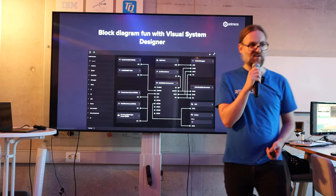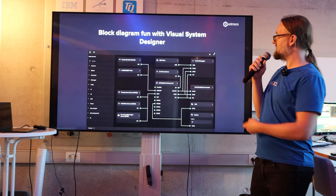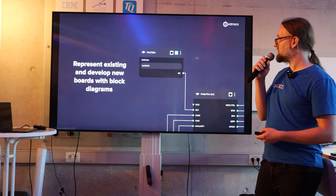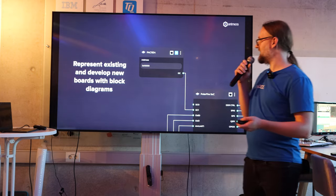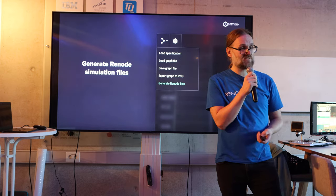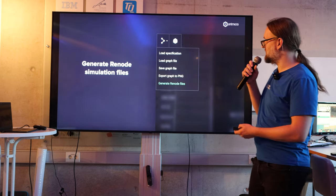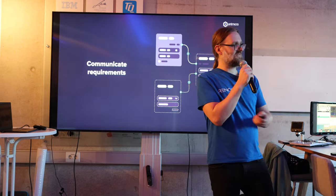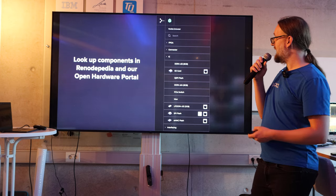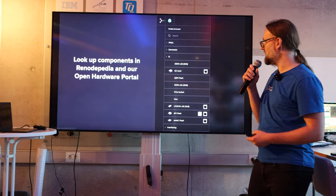We call it Visual System Designer — we're not very creative with names. It's essentially a block-level diagram editor for building boards, SoCs, and things like that. You can represent existing boards or develop new ones. You can generate Renode simulation files from it — so as long as the components are supported, we'll be able to simulate any arbitrary board. You can communicate requirements, and some people have told me that just being able to show a nice block diagram is valuable. You can also look up components from the Visual System Designer in the open hardware portal, since it's the same database.